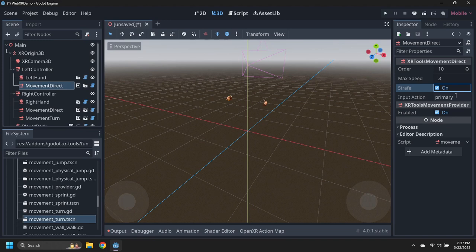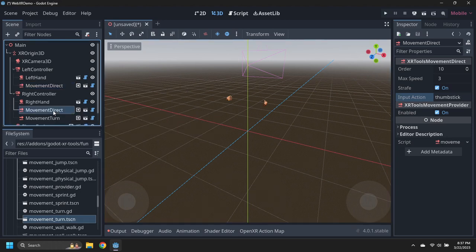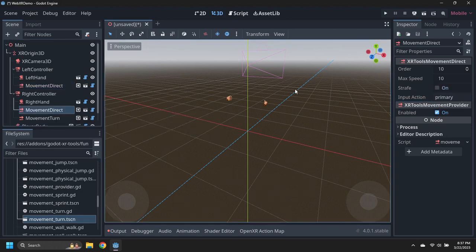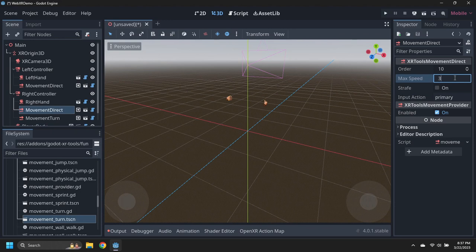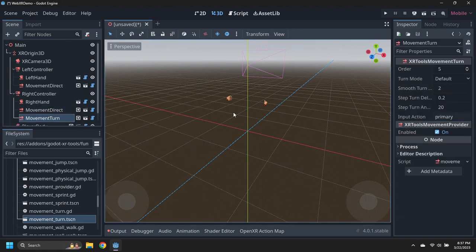For WebXR, the input action must be changed to the string thumbstick. Select the right movement direct node, and set its maximum speed to 3 meters per second, and its input action to thumbstick. Select the movement turn node, and set its input action to thumbstick.